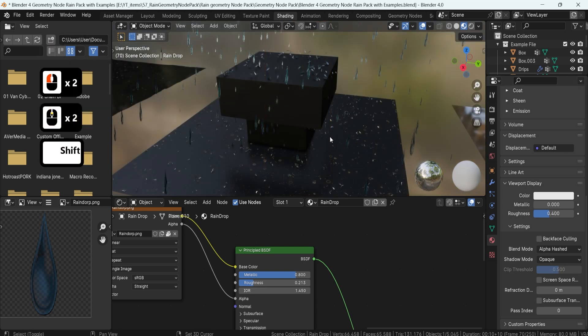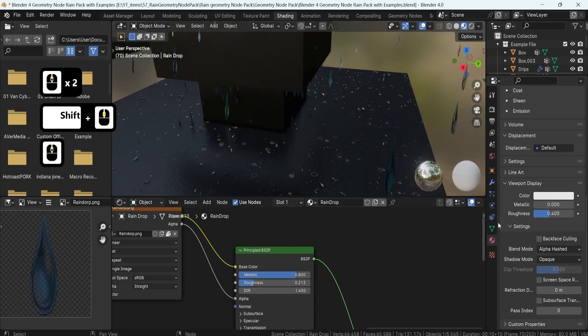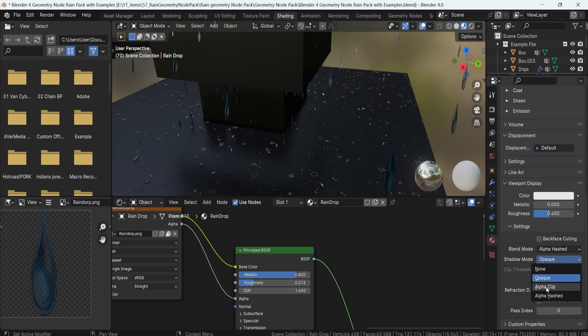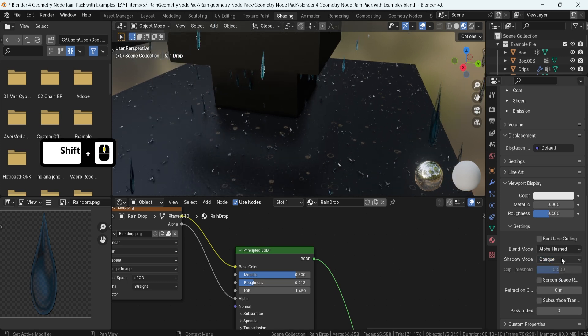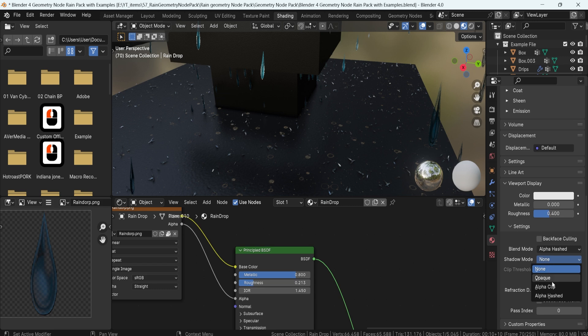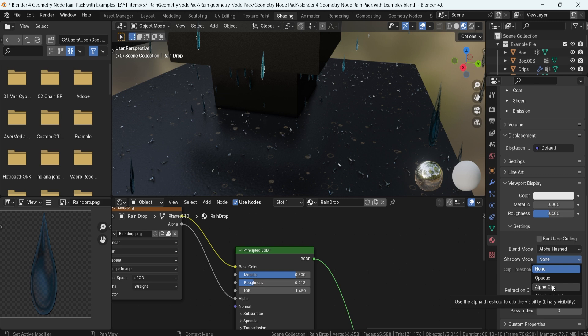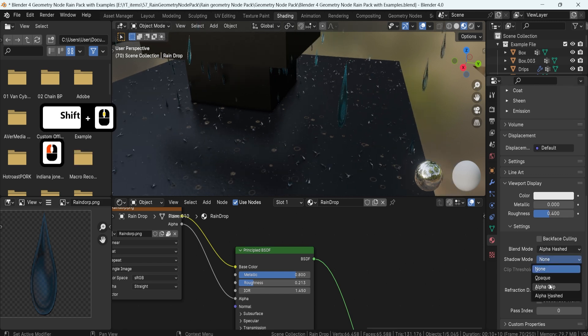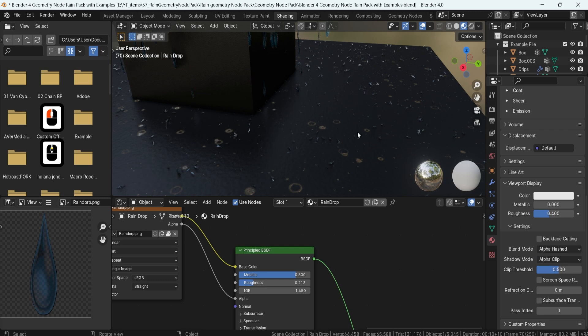Now as for shadow mode, I either tend to use none or alpha clip depending on the situation. For more performance I recommend you using none, or for parts where you want more reflection, more realism, something like on flowers or foliage where you're using this kind of transparency, I recommend you turning on alpha clip as it'll be great for just simple basic shadows.